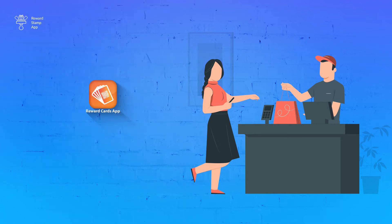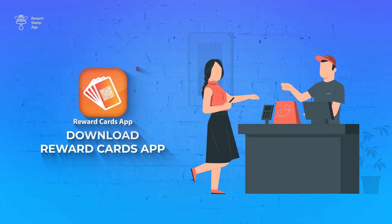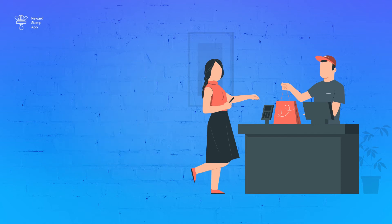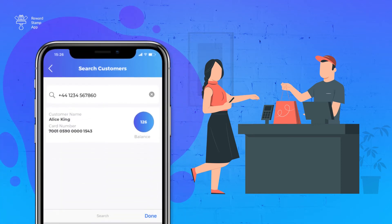Here, your customer may choose not to download the Reward Cards app. It will still work from your side. The only thing is that you have to search customers by mobile number while rewarding them. Remember that the mobile number has to be unique for each customer. You cannot create more than one customer with the same mobile number.